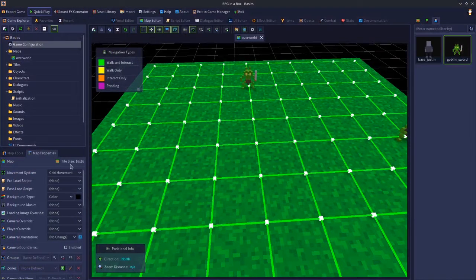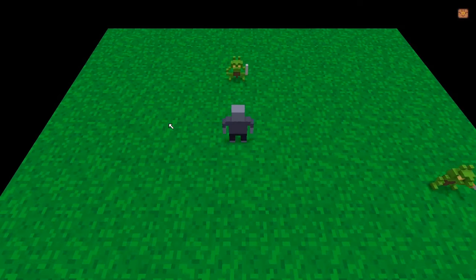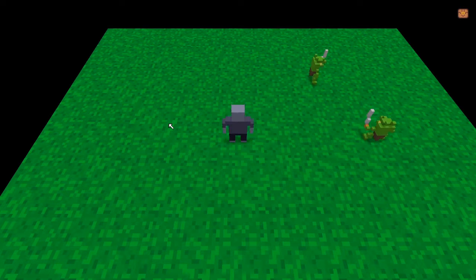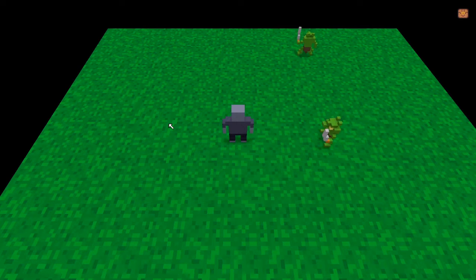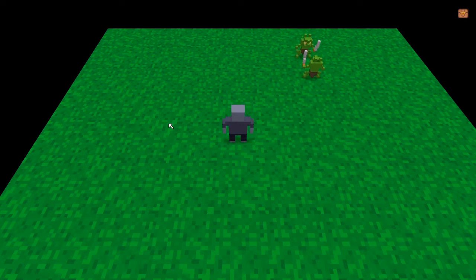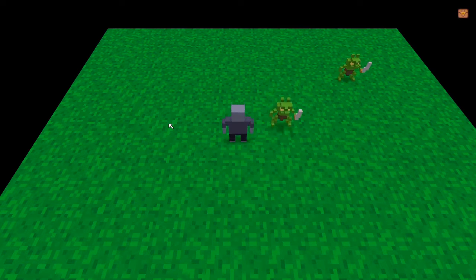Free movement disconnects the player from that grid, but it will not disconnect the NPCs. The NPCs will still use that grid but the player is no longer tied to it. If we change this map to free movement and save it, you can see the NPCs moving exactly the same as they did in grid mode, because they are still using the grid. NPCs currently do not support free movement — that may be supported later down the line, but for now NPCs use grid movement.